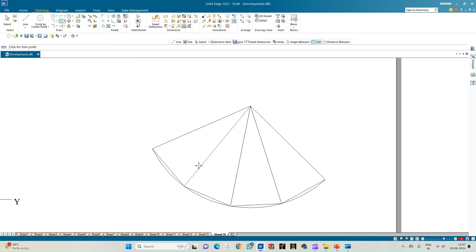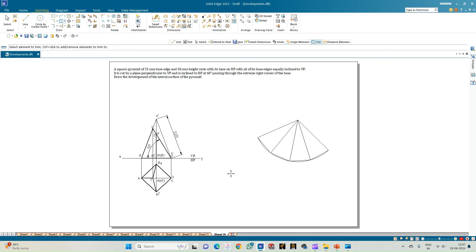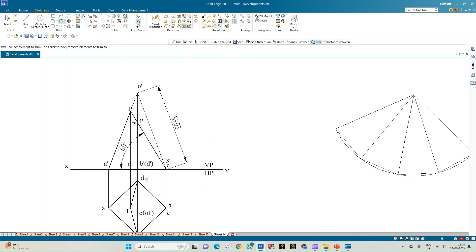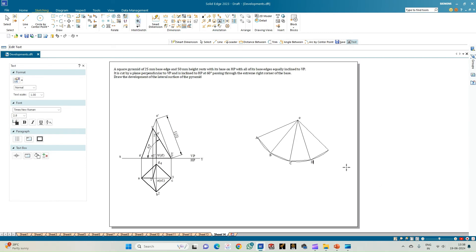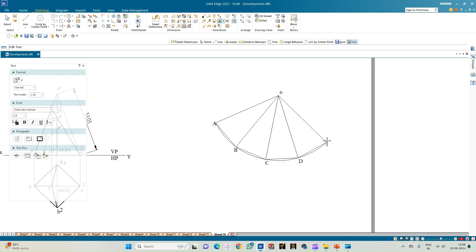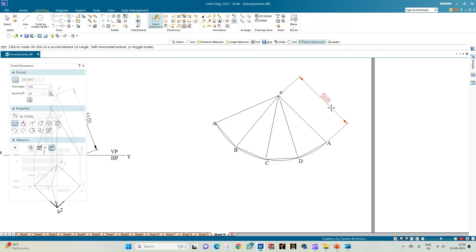We have completed the initial condition of the cut section of the pyramid. Now annotate: this is the apex O, and the base corners are A, B, C, D, and back to A.